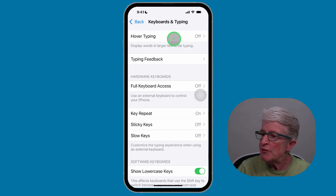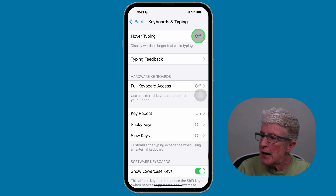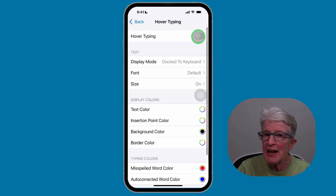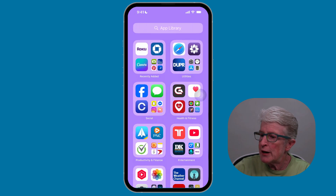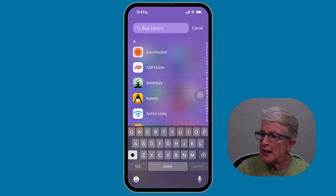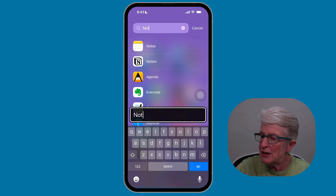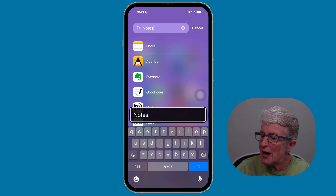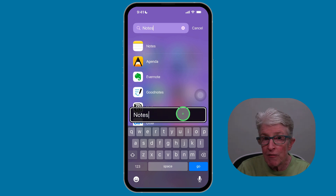I'll scroll down until I see Accessories and tap on Keyboards and Typing. At the very top, you'll see the Hover Typing feature. Tap on that and go ahead and toggle that switch on. Now I'm going to swipe out of there and locate the Notes app. I'll type in Notes, and you'll see as soon as I begin to do that, the Hover Typing feature appears above the keyboard in its default settings.